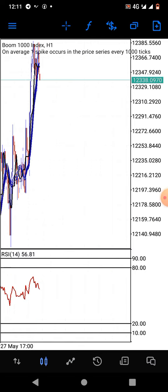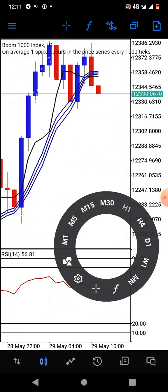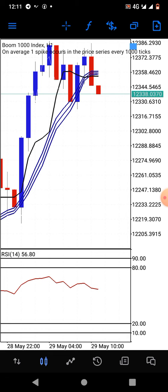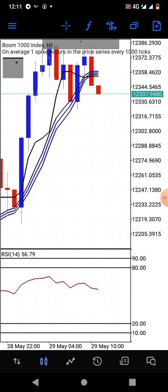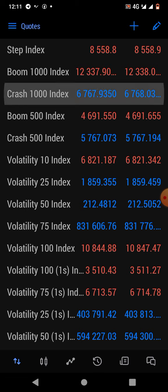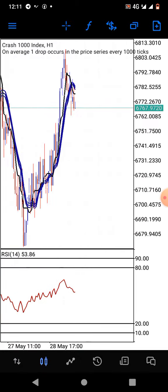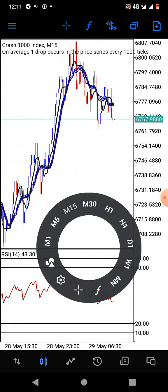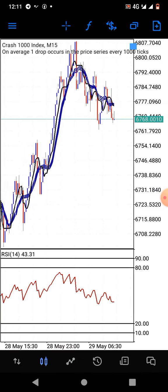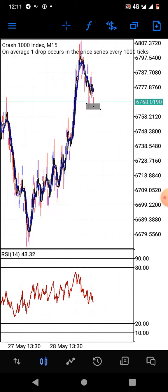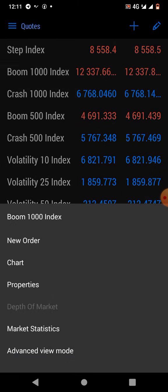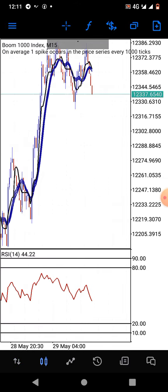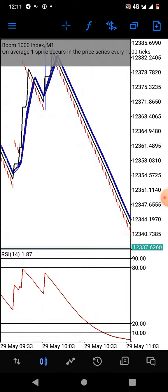There are things you should keep in mind. You still want to be operating within the zones — if you want to be selling Boom 1000, look for a resistance level. If you want to be buying Crash 1000, look for a support level. You have to keep those principles in play. Once you've established your resistance level above that area, you have to wait for price to get there.